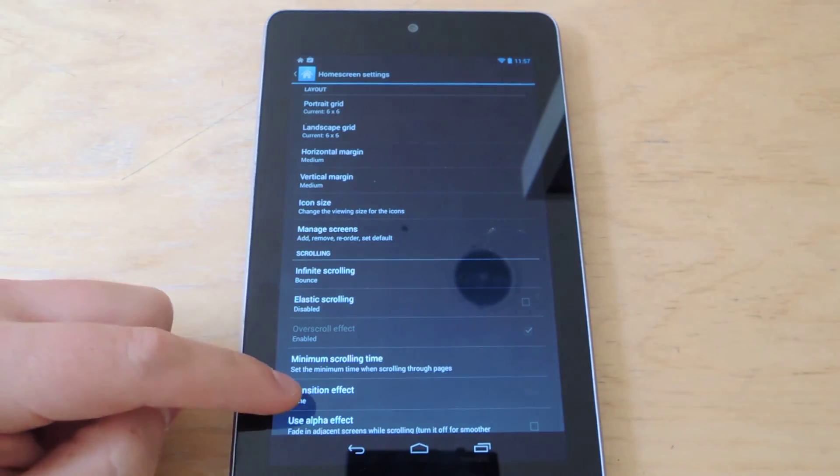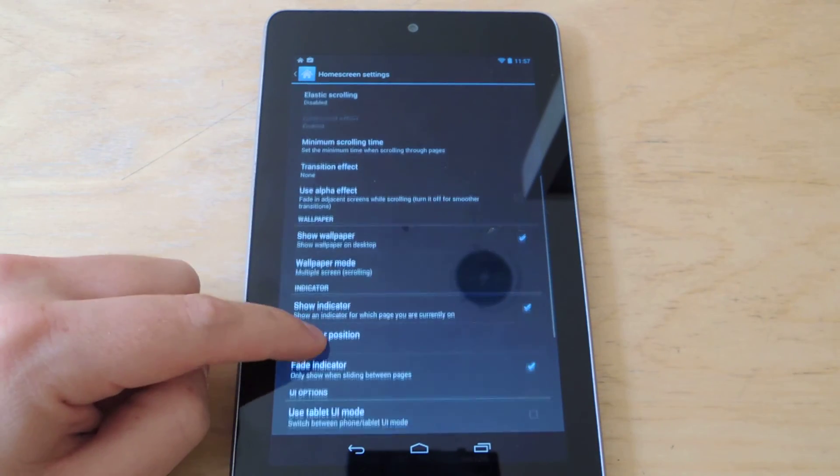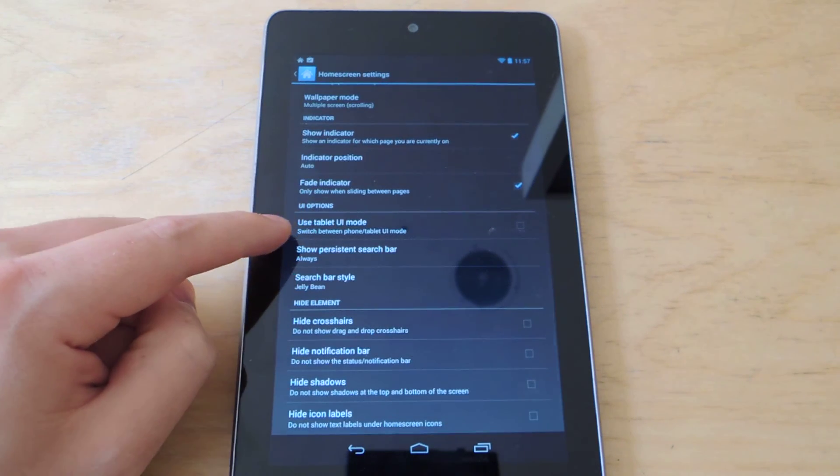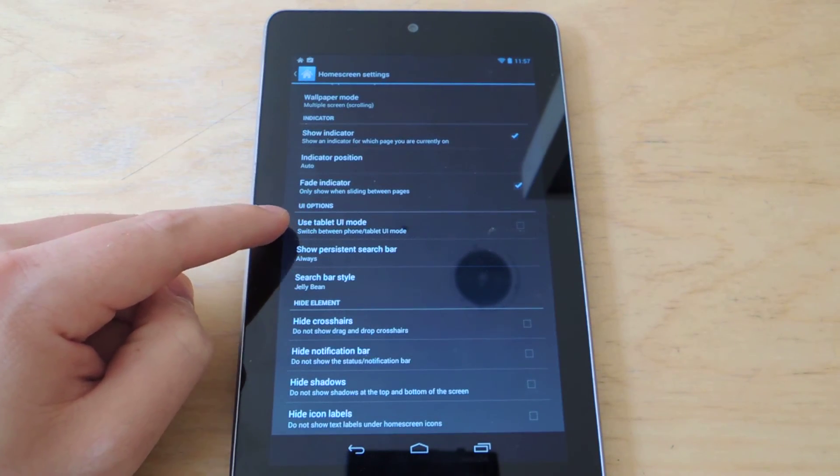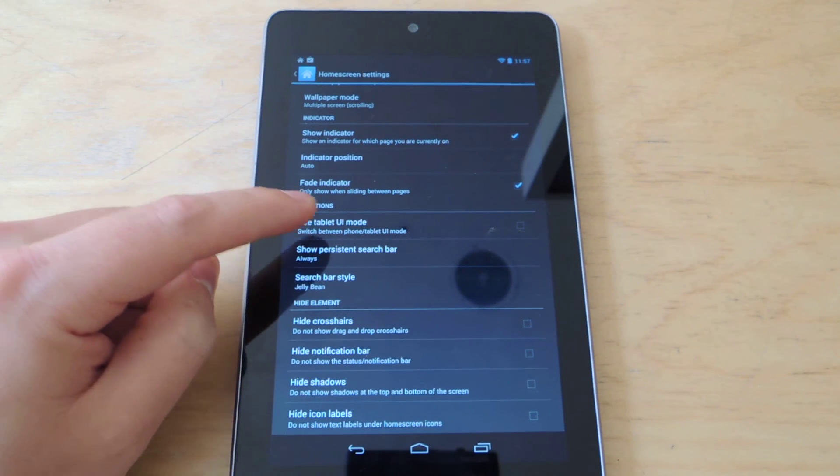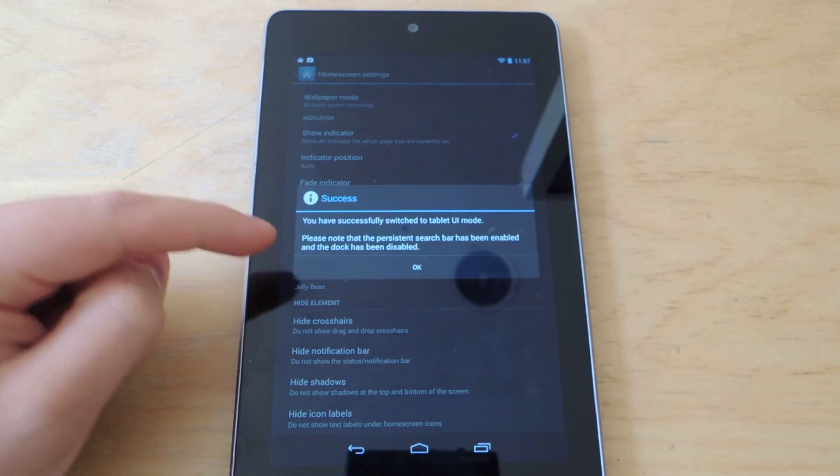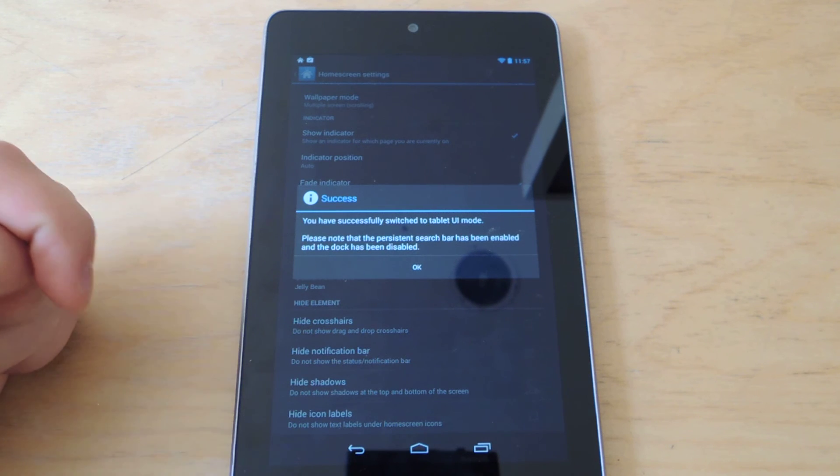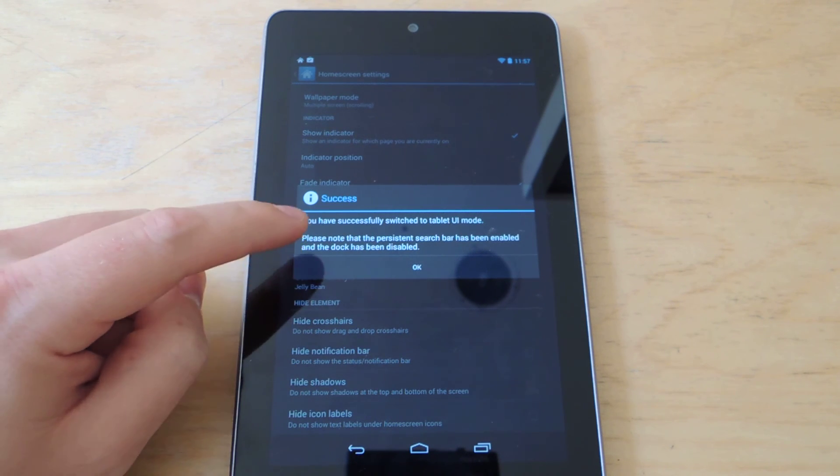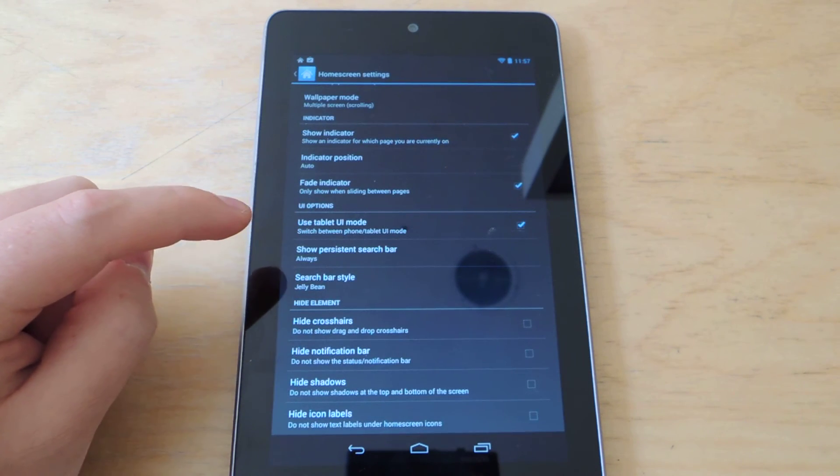And you'll notice, towards the bottom here, there is an option called Use Tablet UI Mode. You'll want to tap that box, and it says you have successfully switched to Tablet UI Mode. So you'll hit OK.